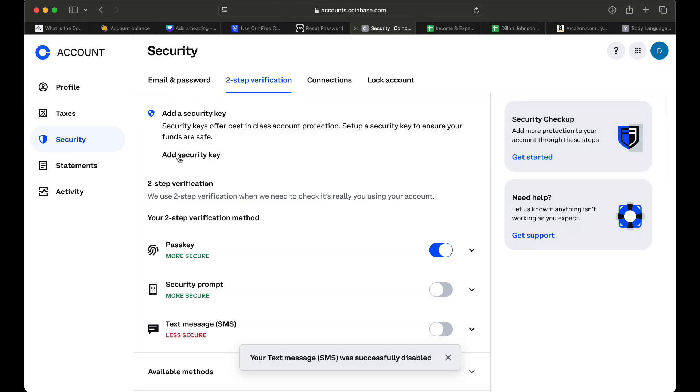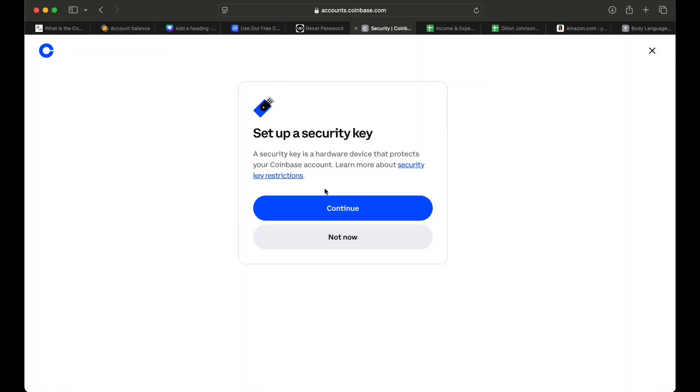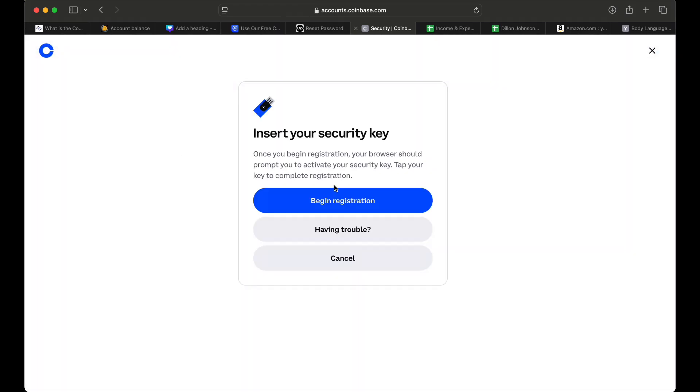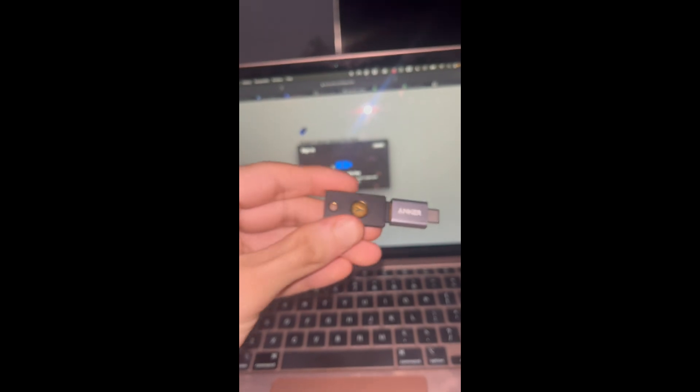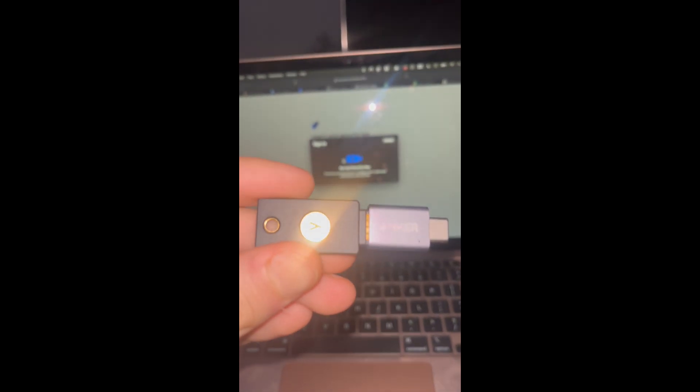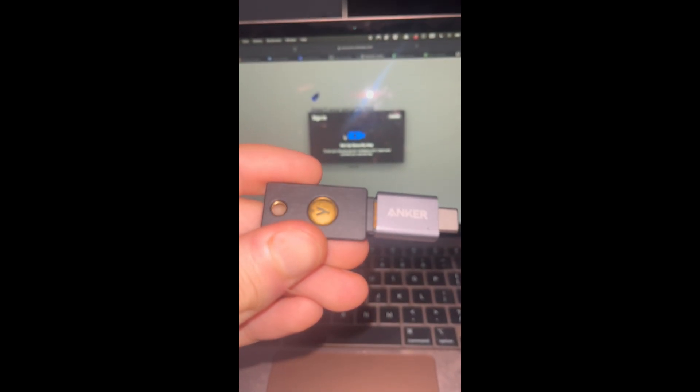Then we want to click Add Security Key. Select Next. In here you want to insert your security key by connecting the USB port and then click Begin Registration. This step is going to depend on which security key you have.